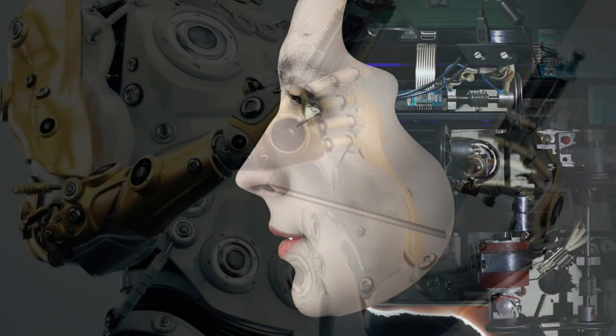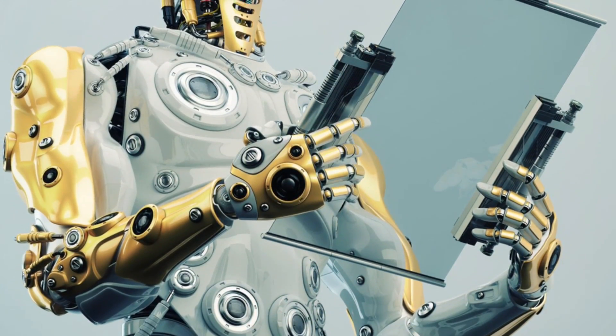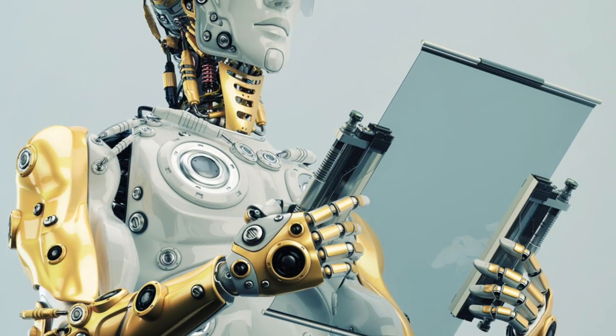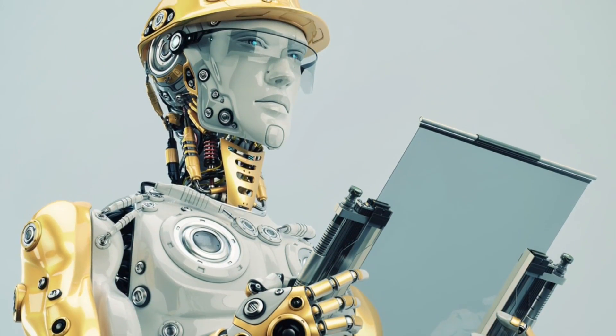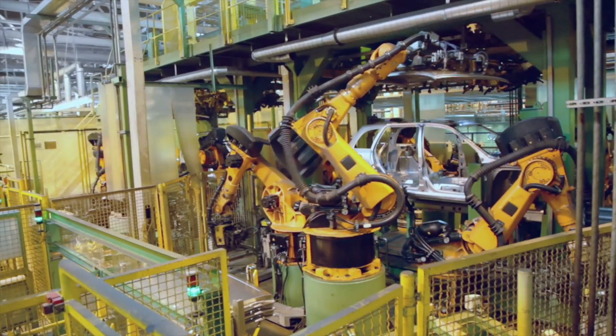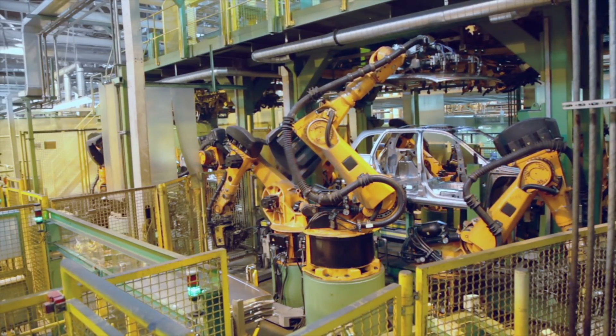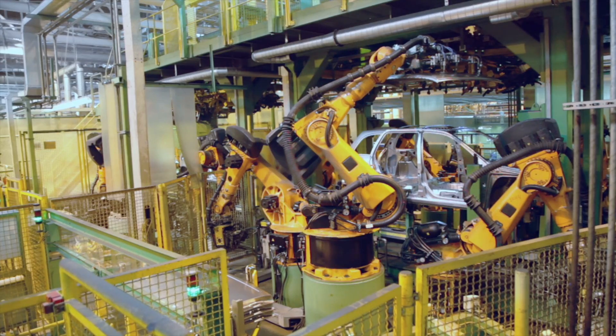Spending on robots worldwide is expected to jump from just over $15 billion in 2010 to about $67 billion by 2025. The cost of high-quality robots and components is dropping rapidly.